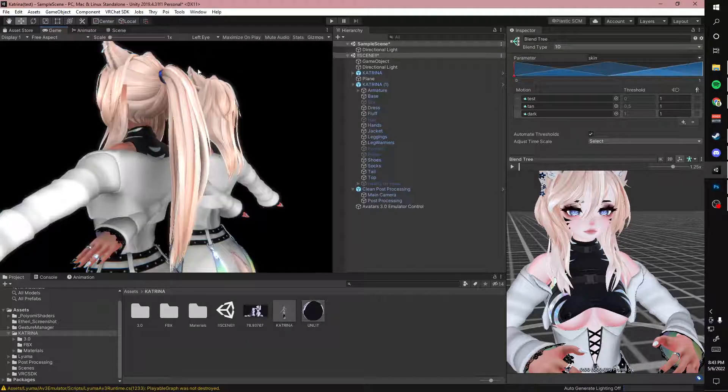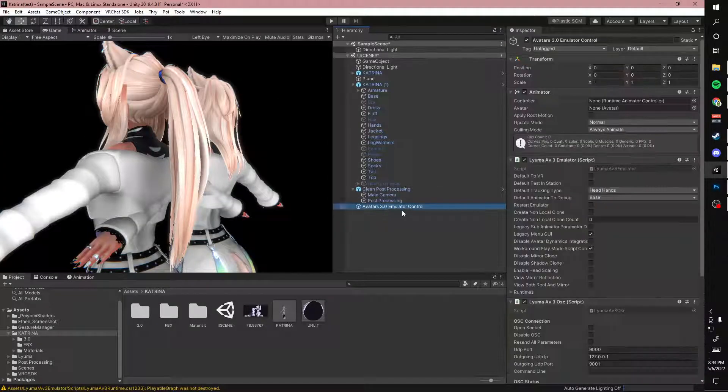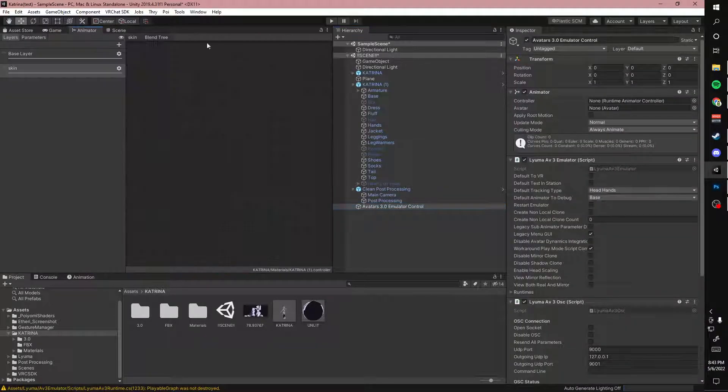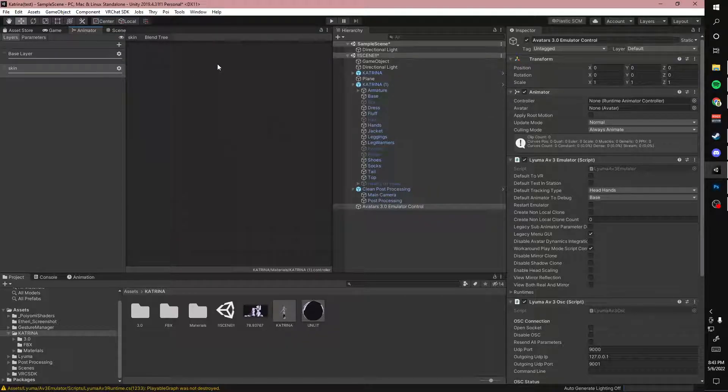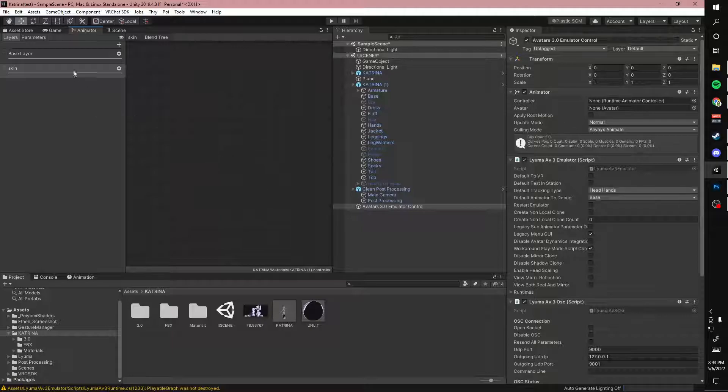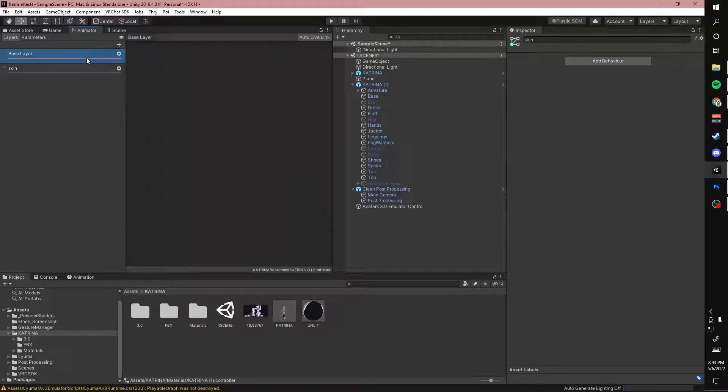And then you can test it in the emulator, which I have here, which is on Leoma's GitHub. If you look up Leoma 3.0 emulator, you can find it. But that is how you set that up. Bye.